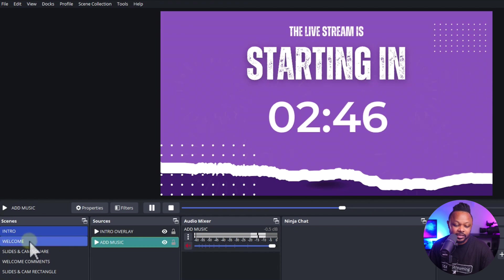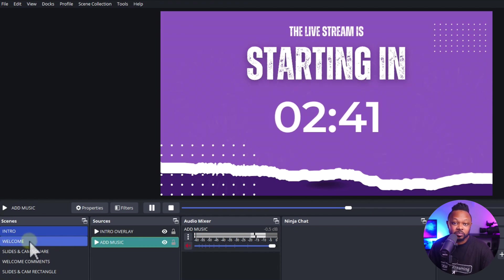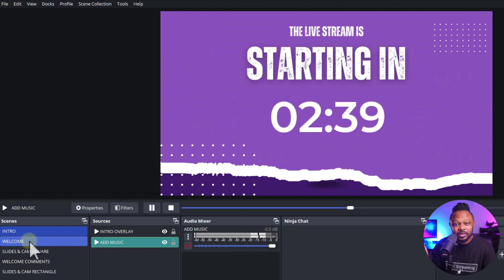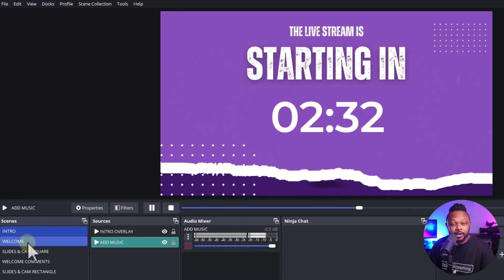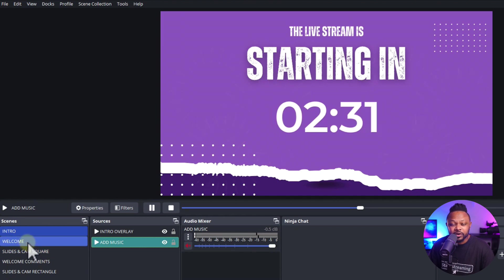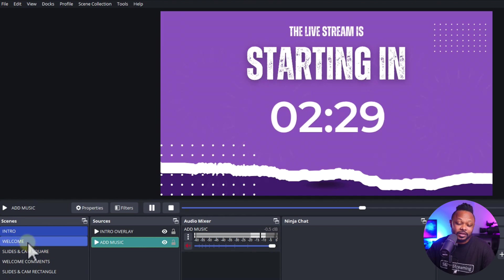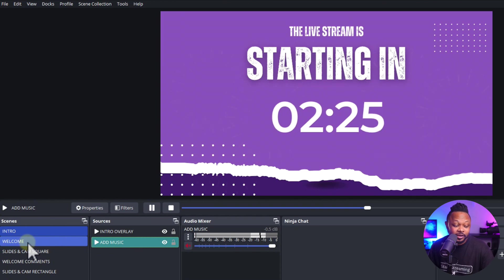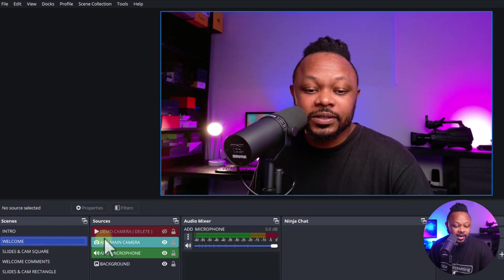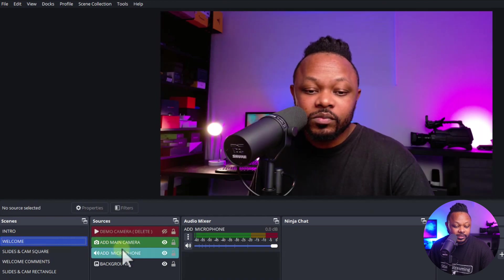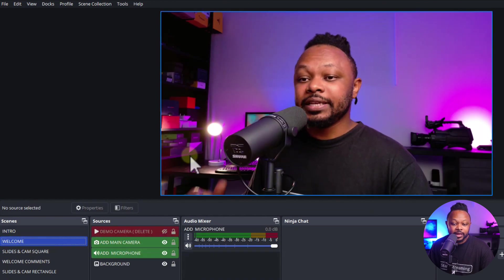If you want to keep the included music, make sure you have a license from Epidemic Sound because otherwise you can get copyright issues. They have a free trial for 30 days. After that, content you used during the trial period you can keep using with no problem. Now the second scene is going to be our welcome scene.